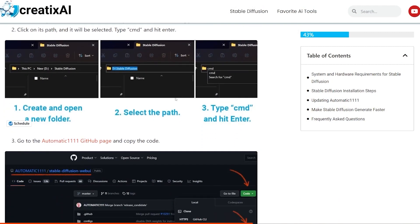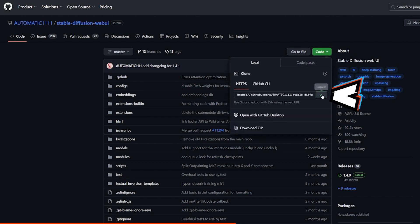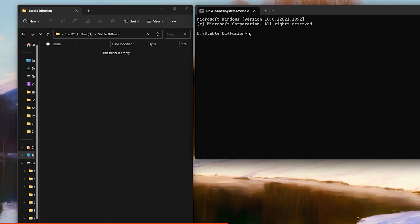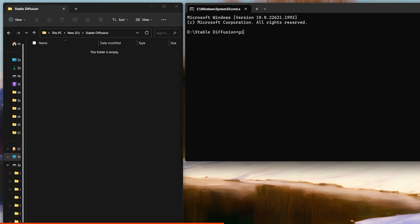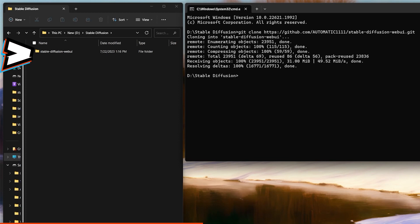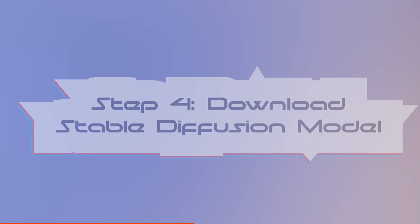Next up, we need to clone the UI. To do that, we go to the Automatic1111 GitHub page — link in the blog post and YouTube description. This is the place where all the magic happens. We click on the Code button and copy the link. Now go back to the open command window, click once, and type 'git clone', space, and paste the link by hitting Ctrl+V, then hit Enter. All the information will start cloning. As you can see, a new folder appears. Double-click it and now we have all the files needed to run Stable Diffusion.